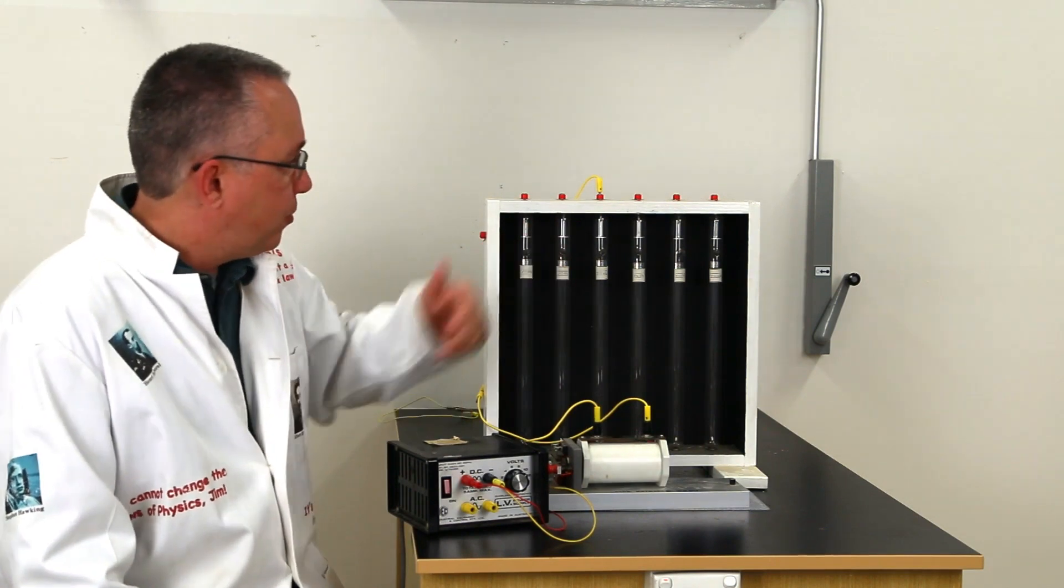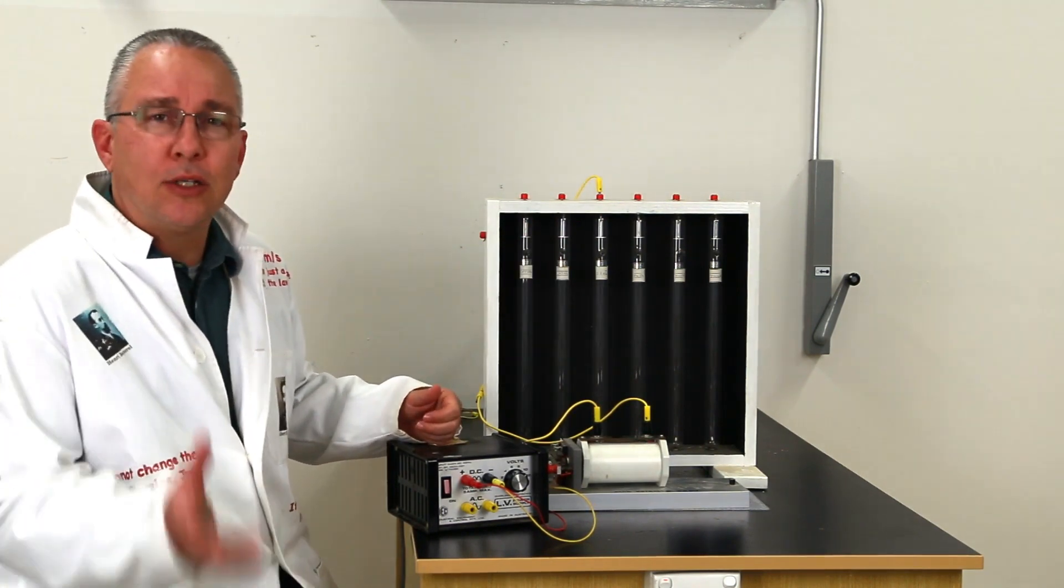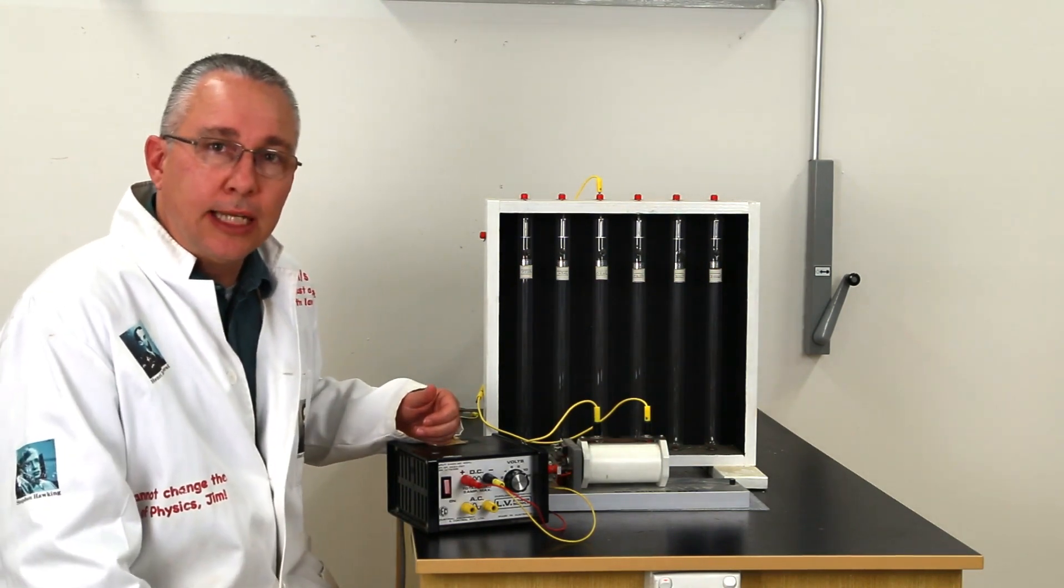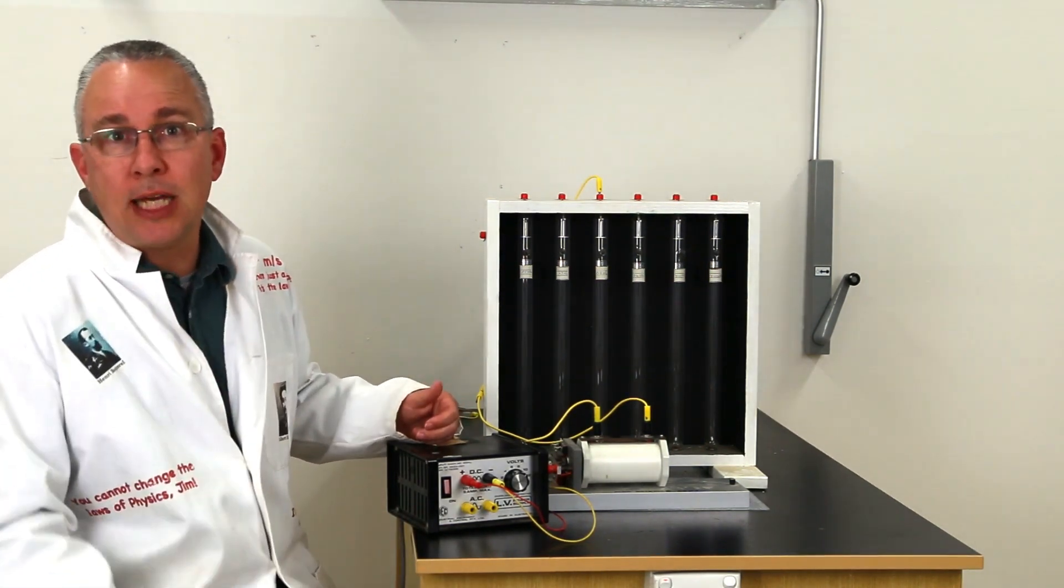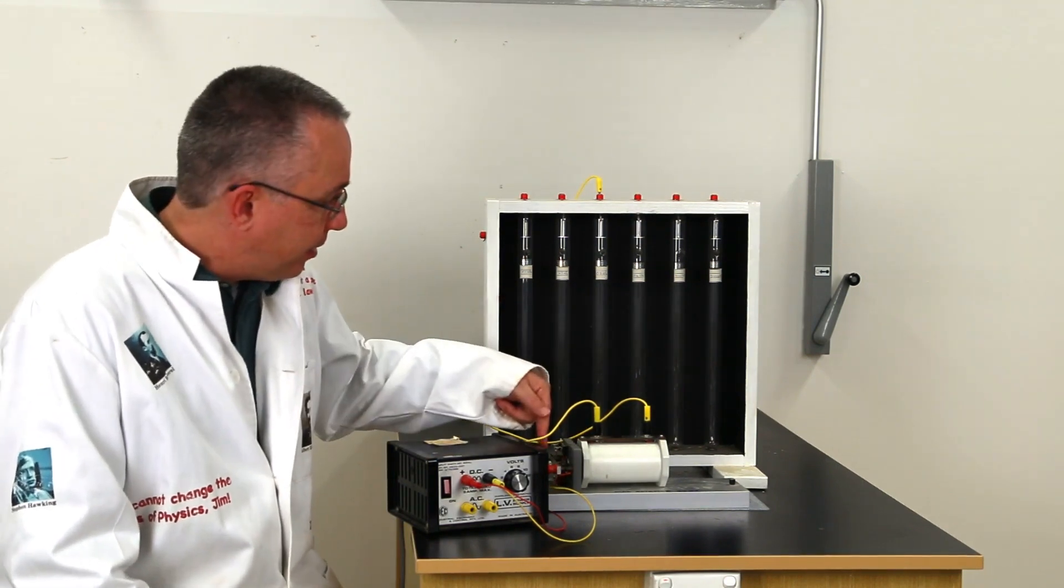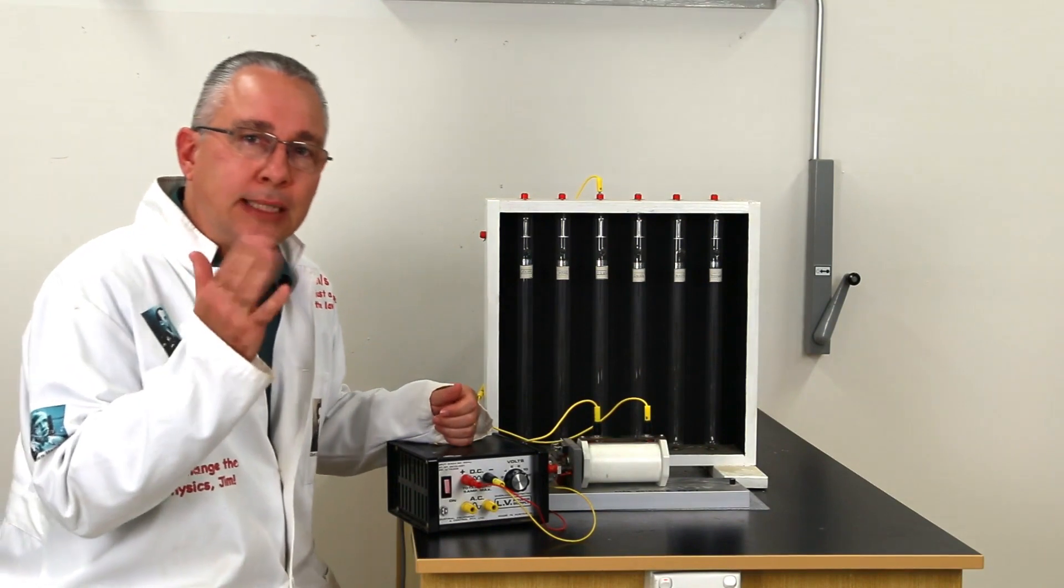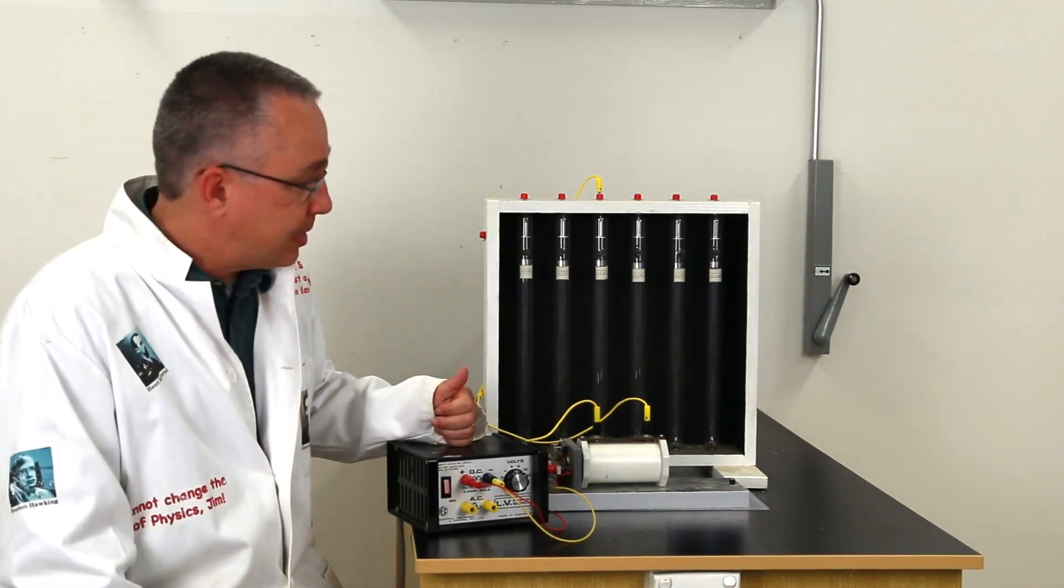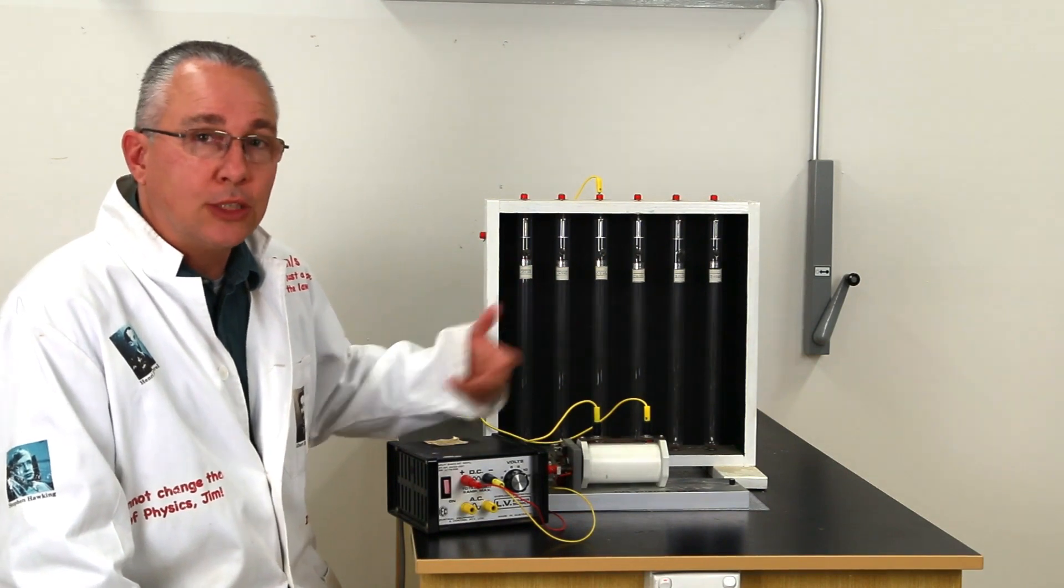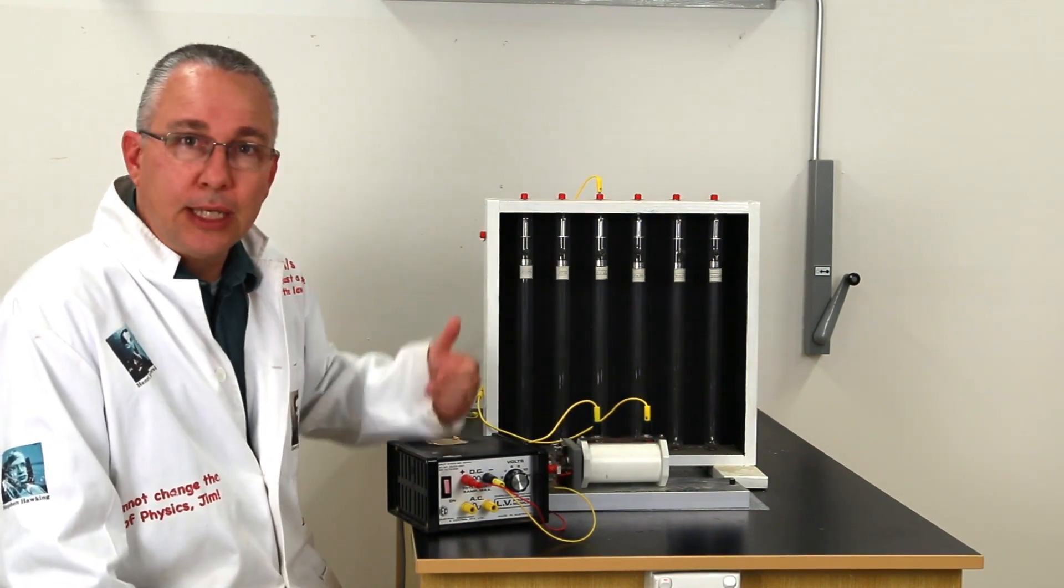Now some of you may be saying, hold on, isn't a transformer requiring an alternating current or an alternating supply to get the rapid change of flux, and we've got DC here? But what we have here is a little tapper that turns on and off. So basically what it does is it has that rapid change of flux and is able to cause induction to occur in the secondary coil.